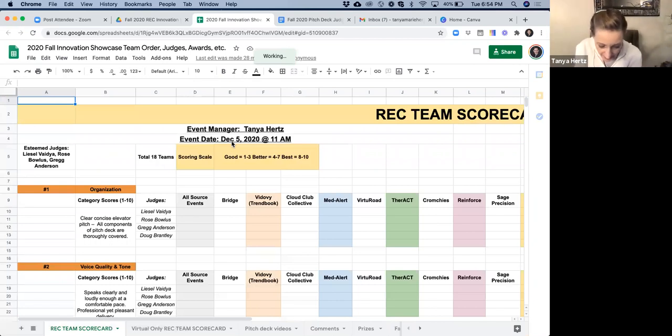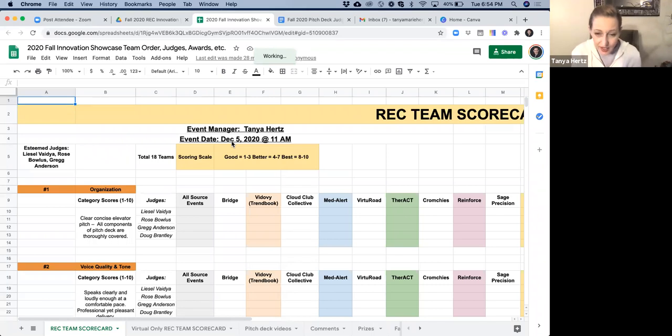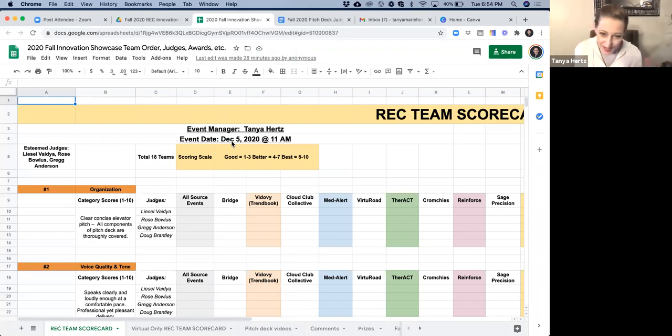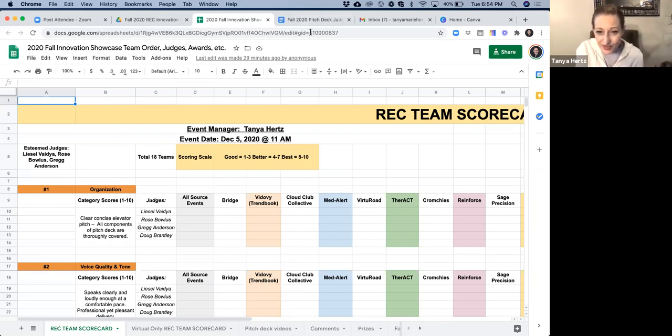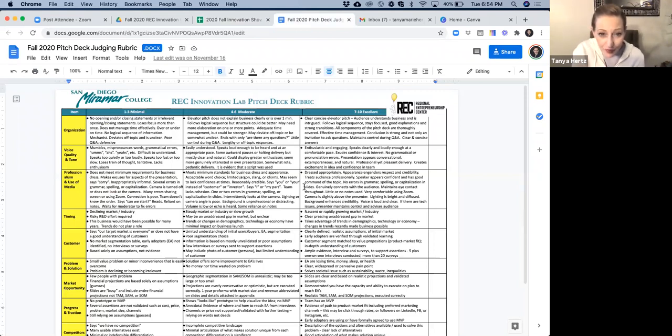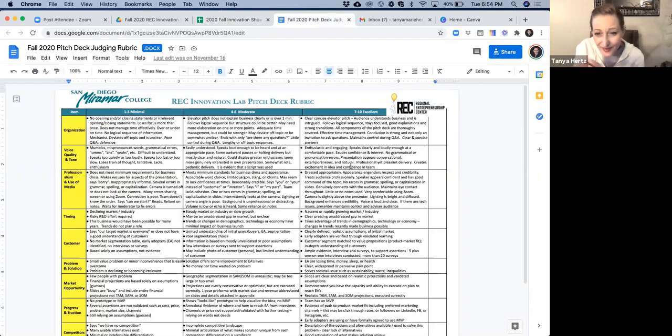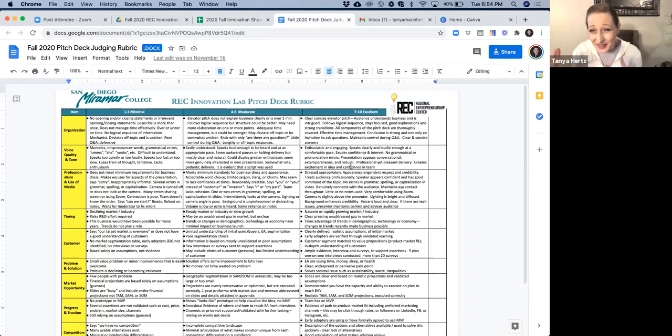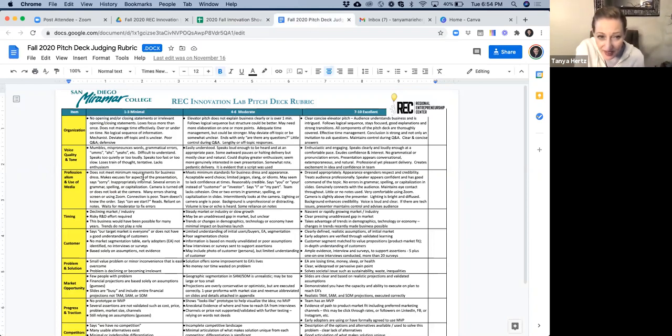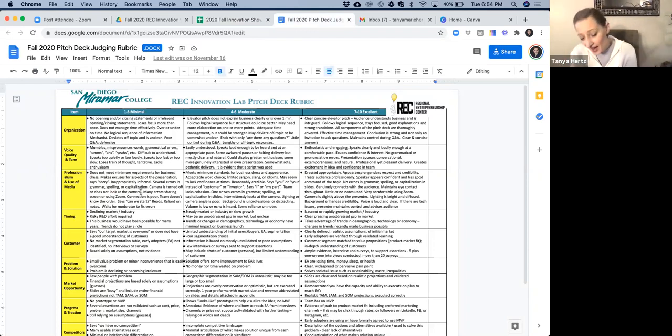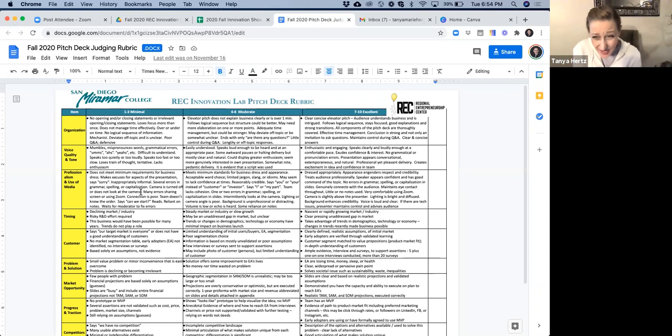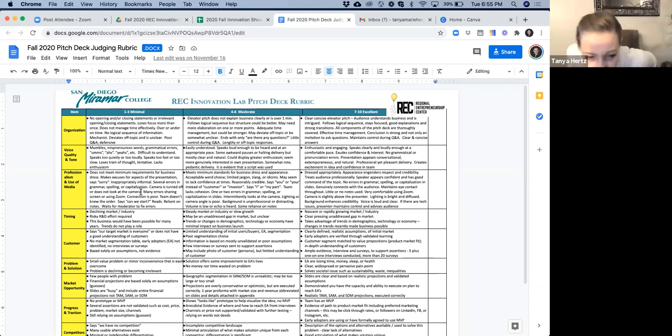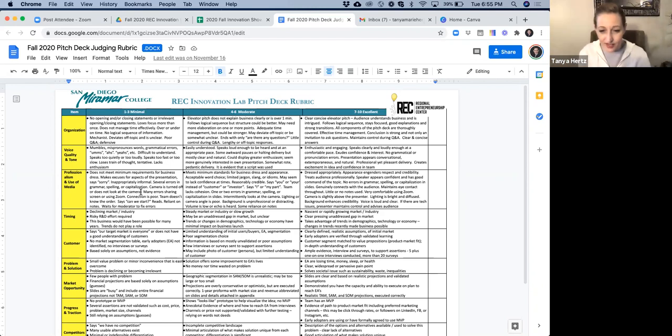I think that as long as you maintain consistent grading throughout the teams, it doesn't matter if one person tends to grade a little higher or a little lower, but you can use this rubric to really see what we're looking for with the different teams. And I keep iterating on this, so it's getting longer and longer. I apologize for the very small font. But if you look at the different categories, half of the categories come from the team's ability to present well, and the other half are more about the content itself.